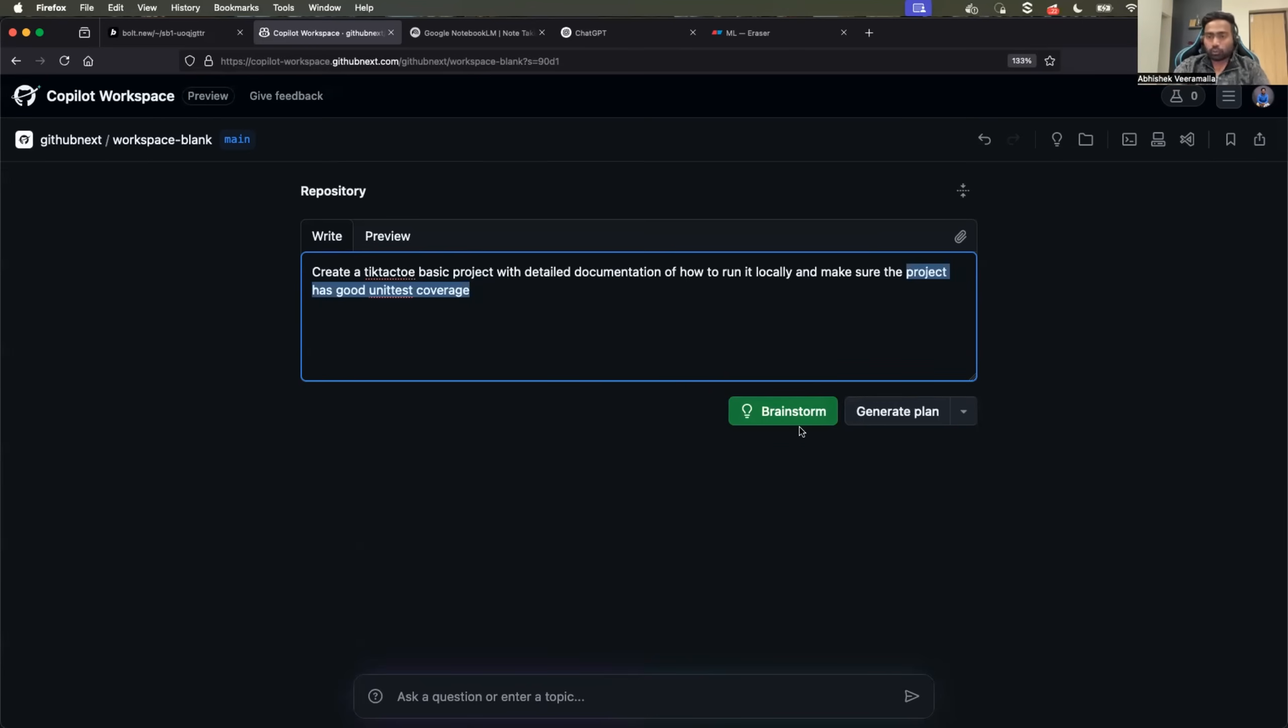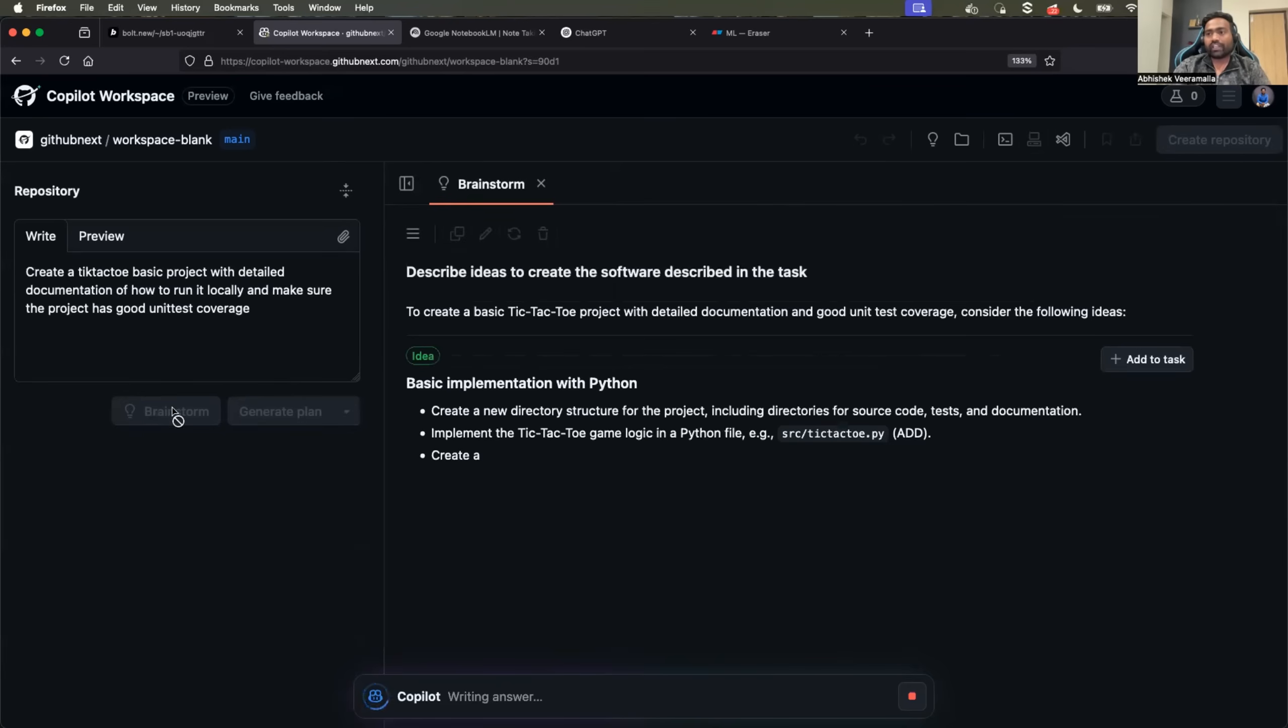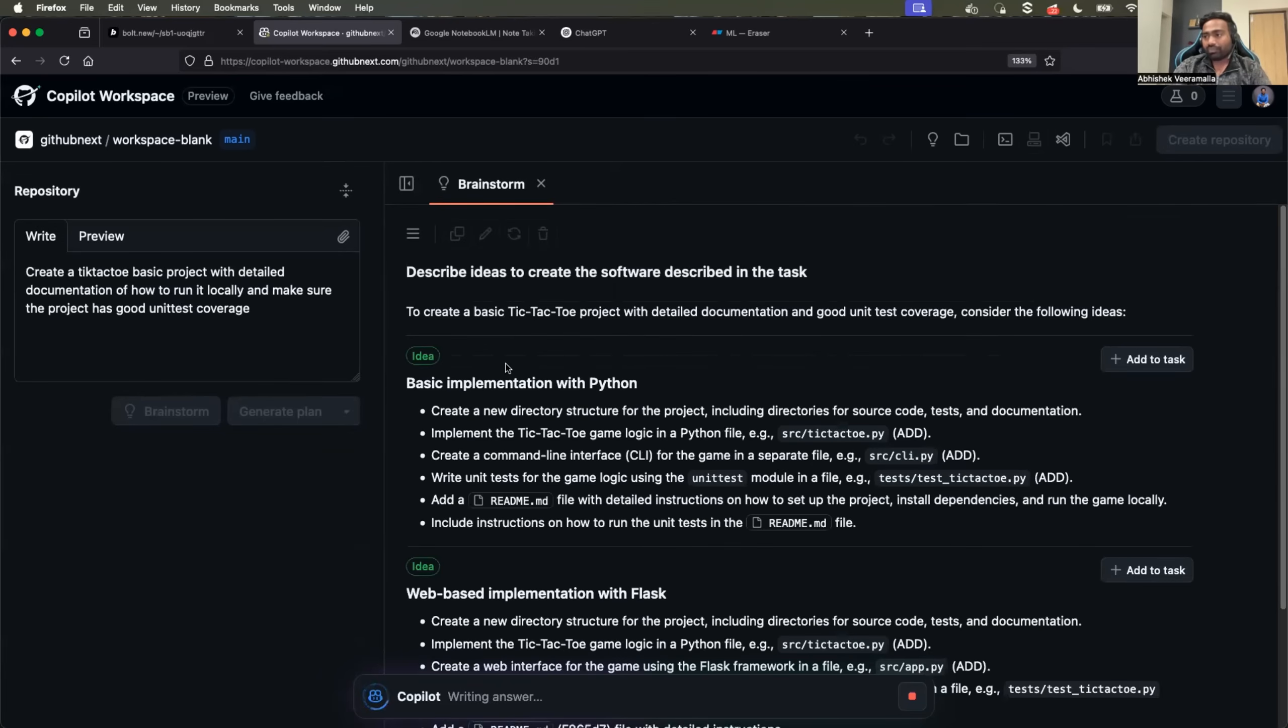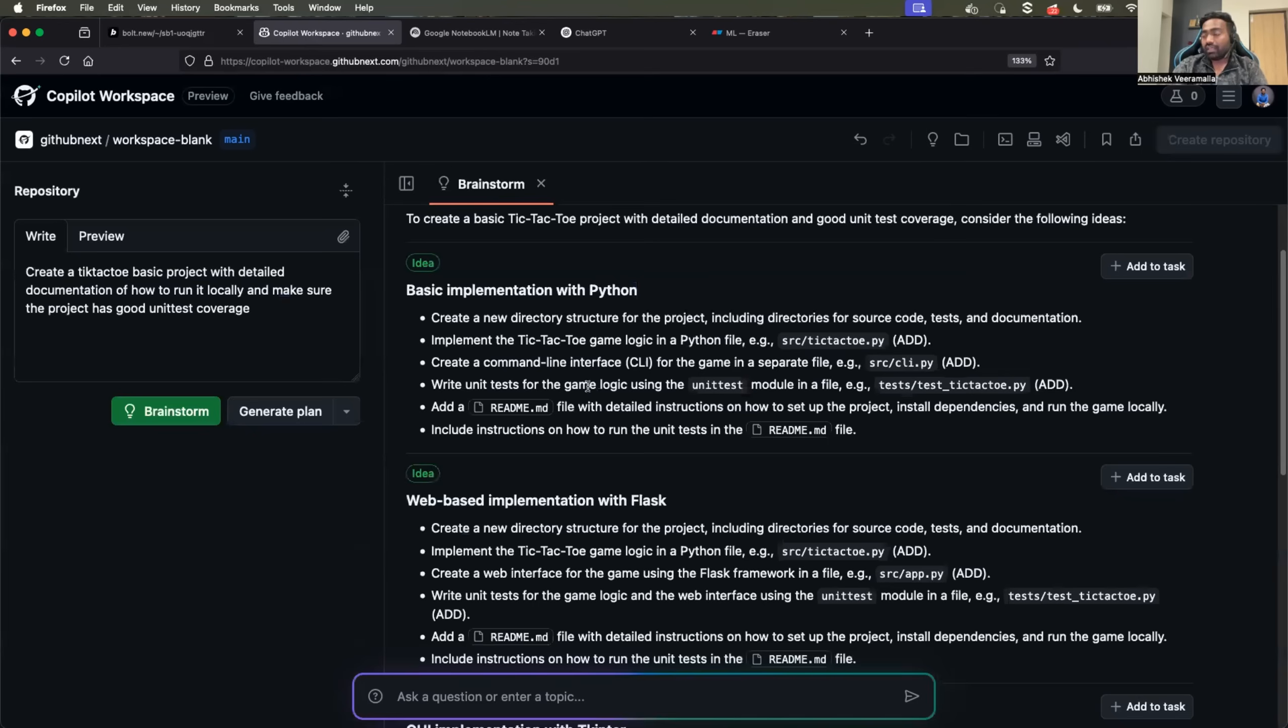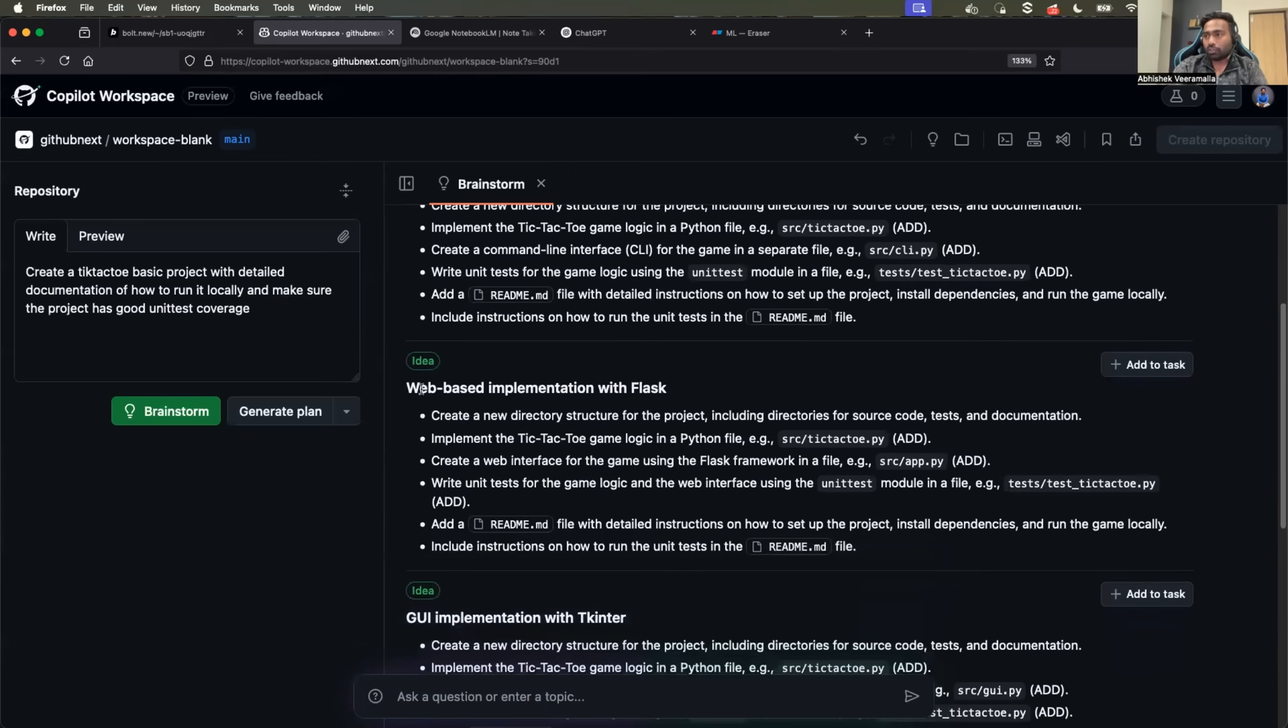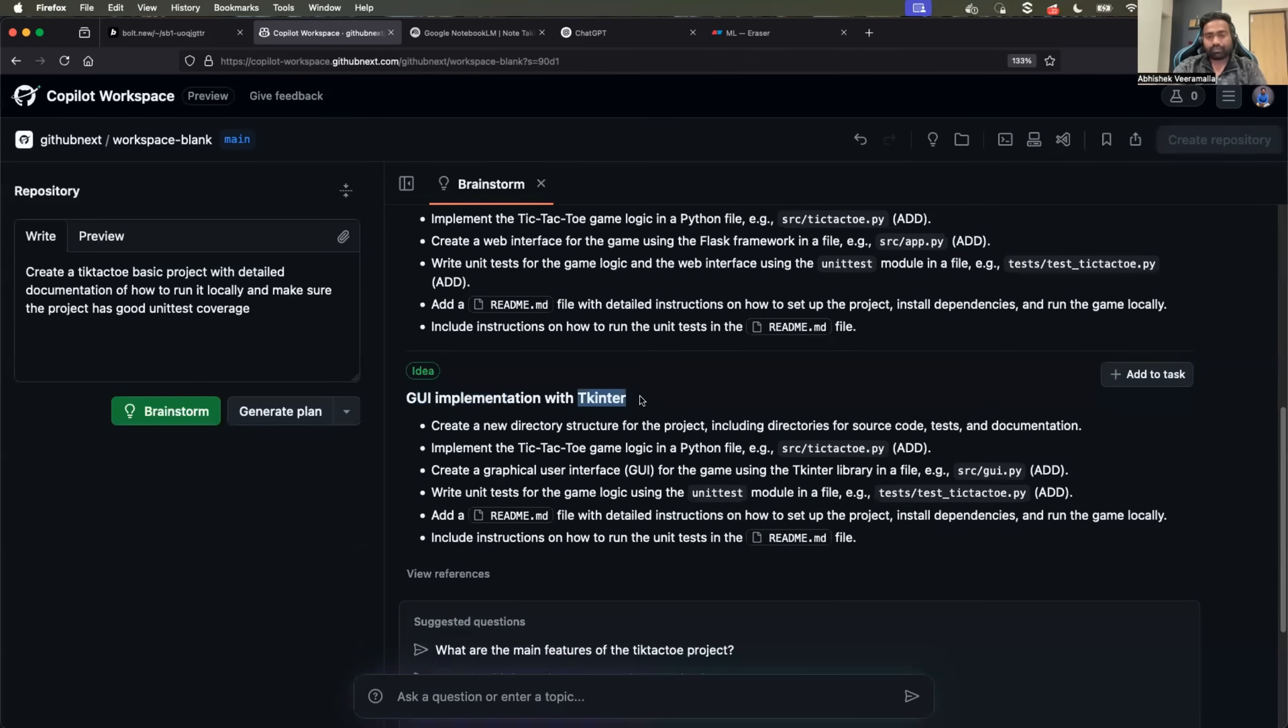There are two steps. First is click on brainstorm. When you click on brainstorm, it will provide you with a couple of ideas. This is something that's not available with bold.new where it provides you some suggestions - basic implementation with Python, web-based implementation with Flask, or GUI graphical user interface with tkinter.